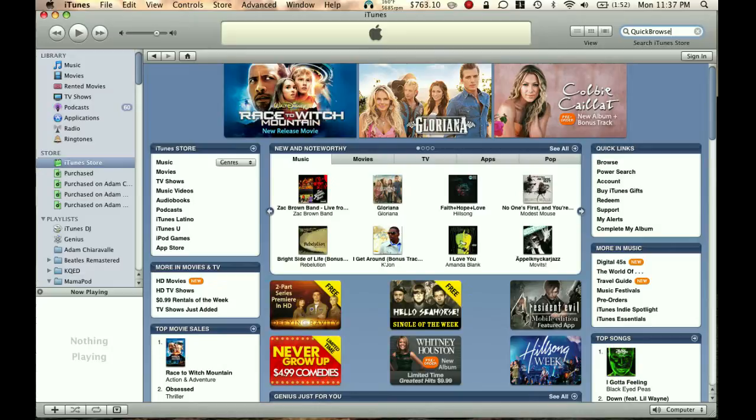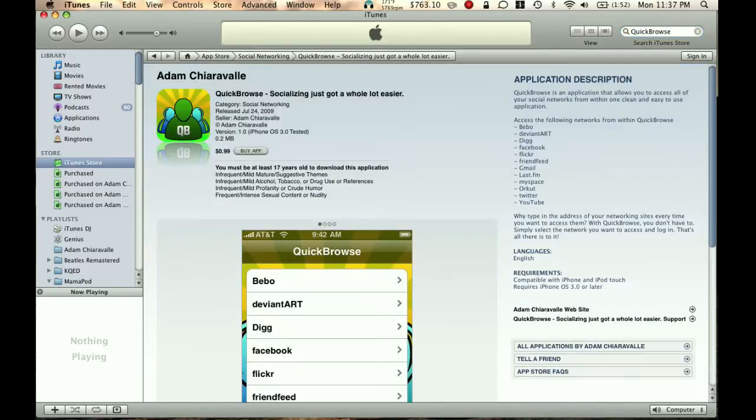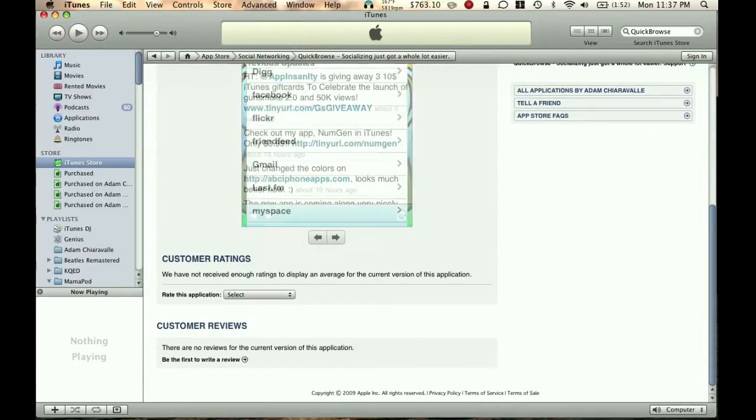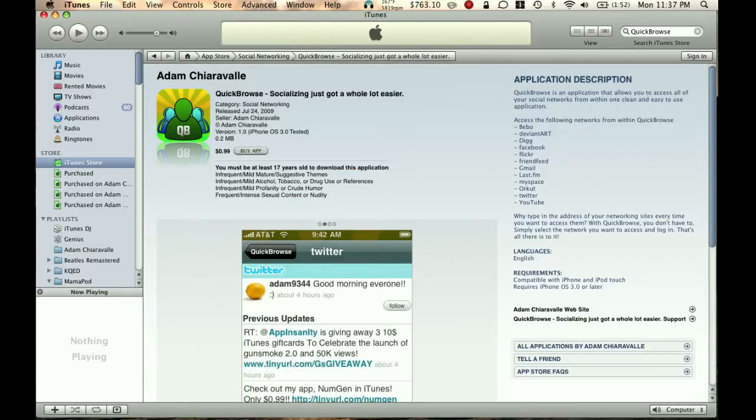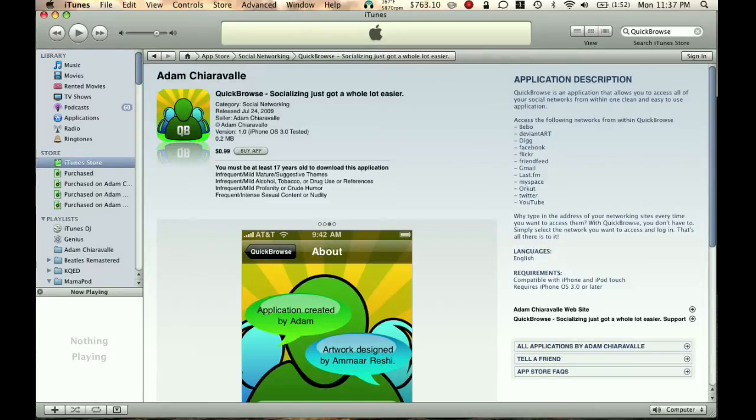Let's type in Quick Browse, and there it is. Nice icon. Pretty nice.